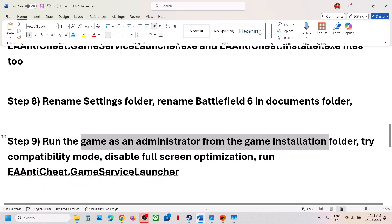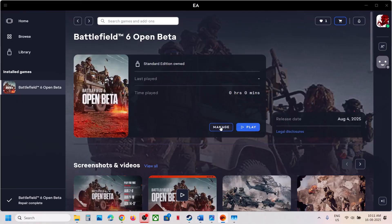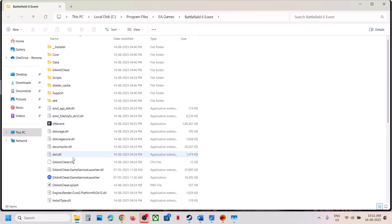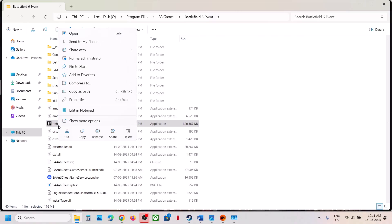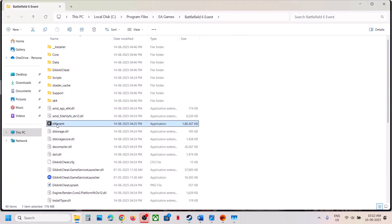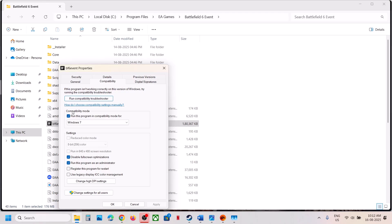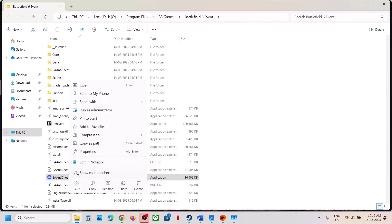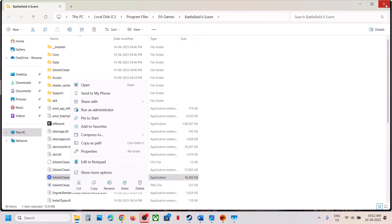Run the game as Administrator from the game installation folder. Go to the game installation folder, right-click on the game .exe file, go to Properties, go to the Compatibility tab, and put a check on 'Run this program as an administrator.' Hit Apply, click OK, and launch the game. If that does not work, try Windows 8 compatibility mode, or Windows 7. You can also try putting a check on Disable Full Screen Optimization. If none of these work, uncheck them, hit Apply, and click OK. Also try running the EA Anti-Cheat Game Service Launcher as Administrator by right-clicking and selecting Run as Administrator.